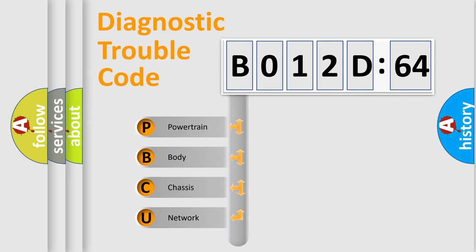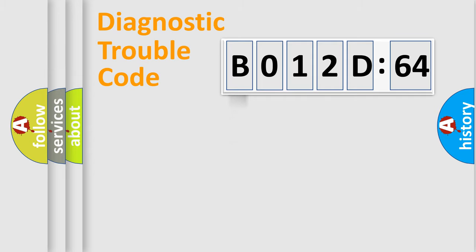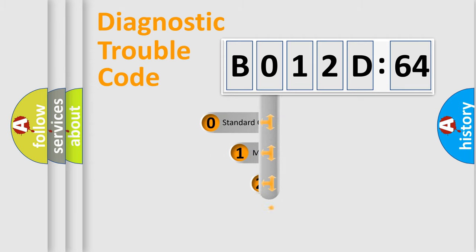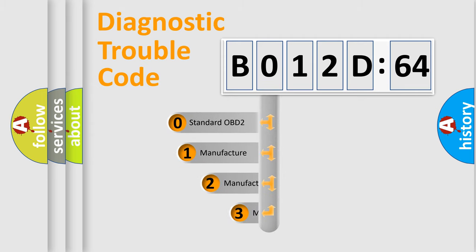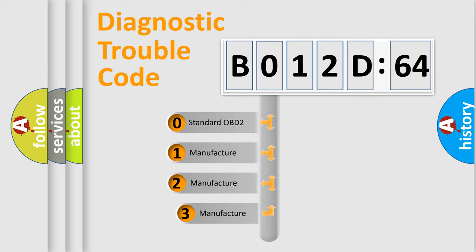We divide the electric system of automobile into four basic units: Powertrain, body, chassis, and network. This distribution is defined in the first character code.